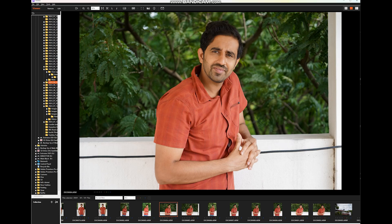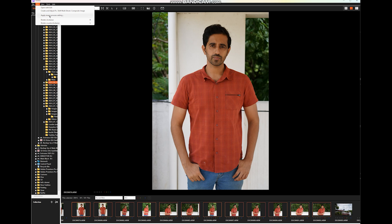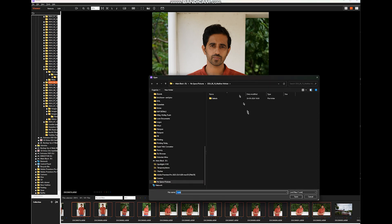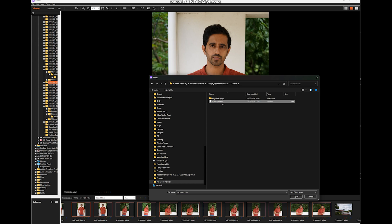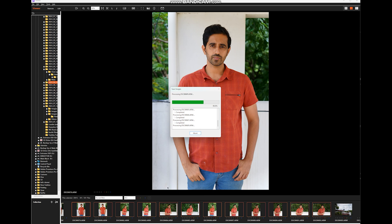Now I can go to the Viewer, hold down and select five or six images together, and choose Apply Image Processing Settings. I go to Edit in the Viewer itself, select Apply Image Processing Settings, navigate to that XML file, select it, and click Open. It actually processes and applies that image processing setting to all the selected images at once, rather than individually using the copy-paste command multiple times.